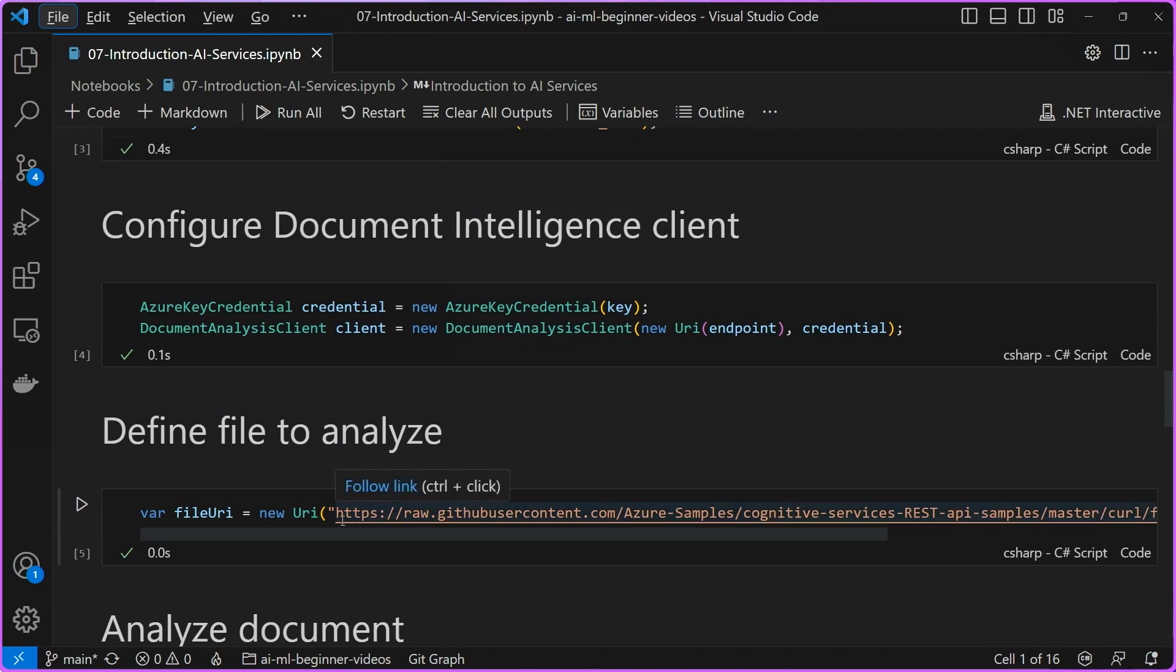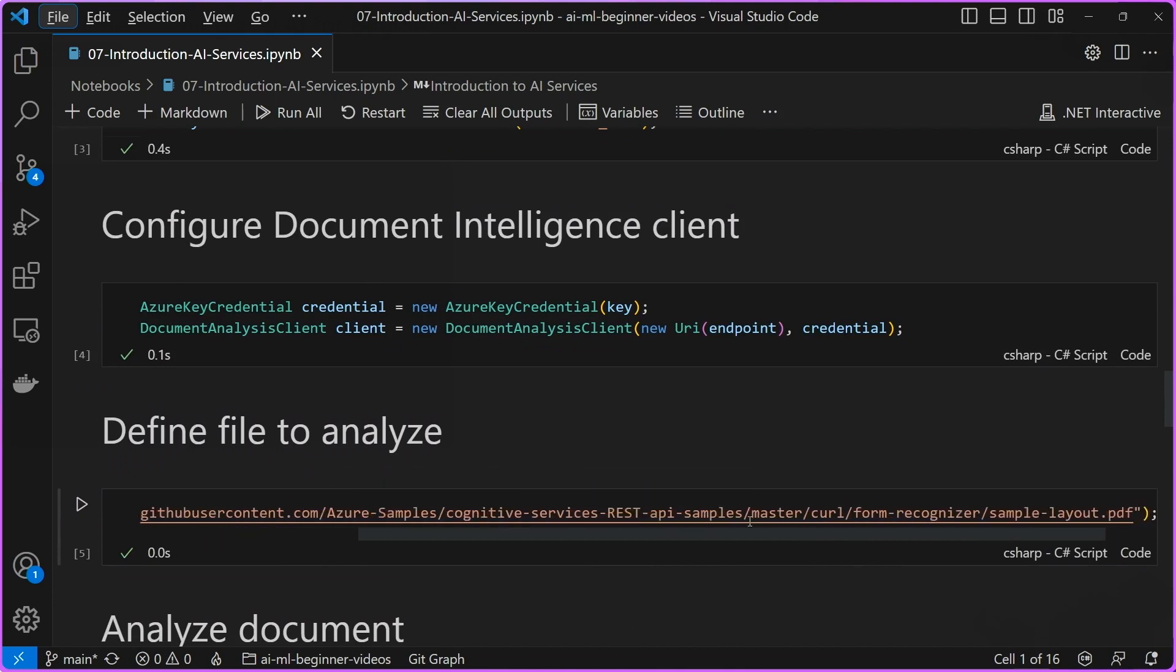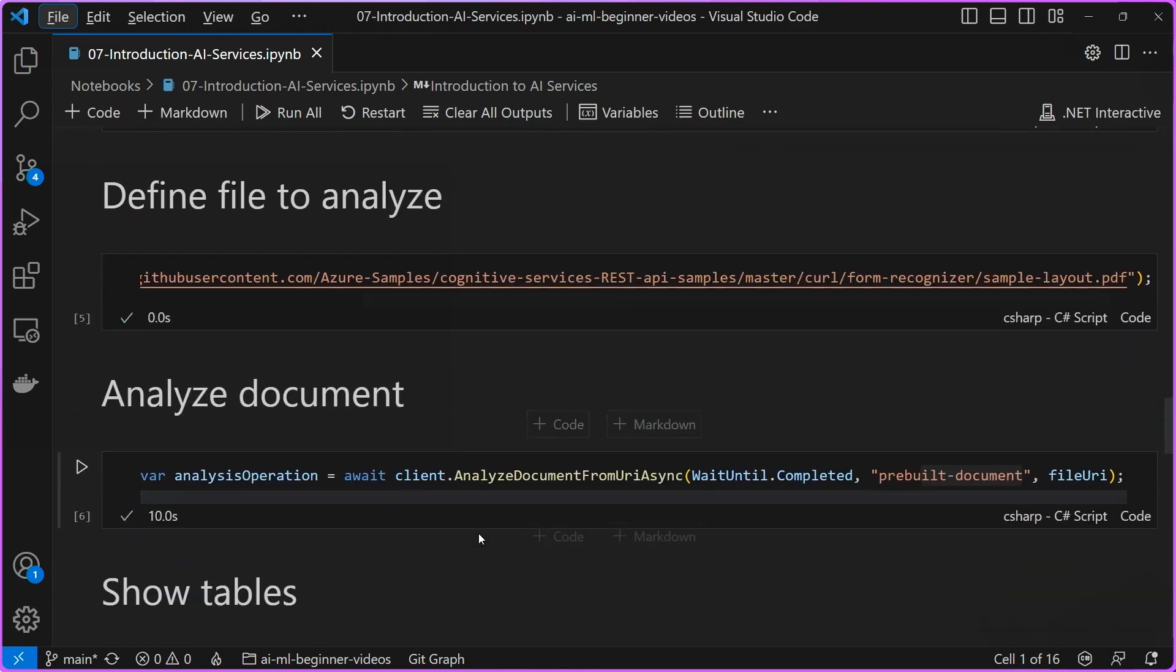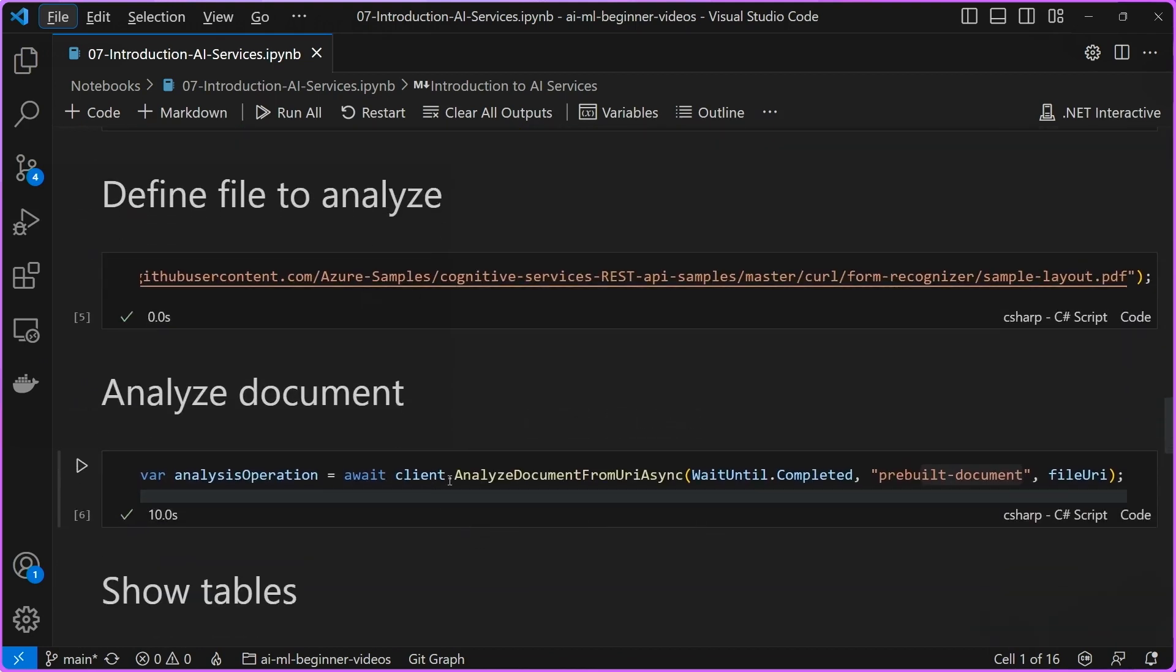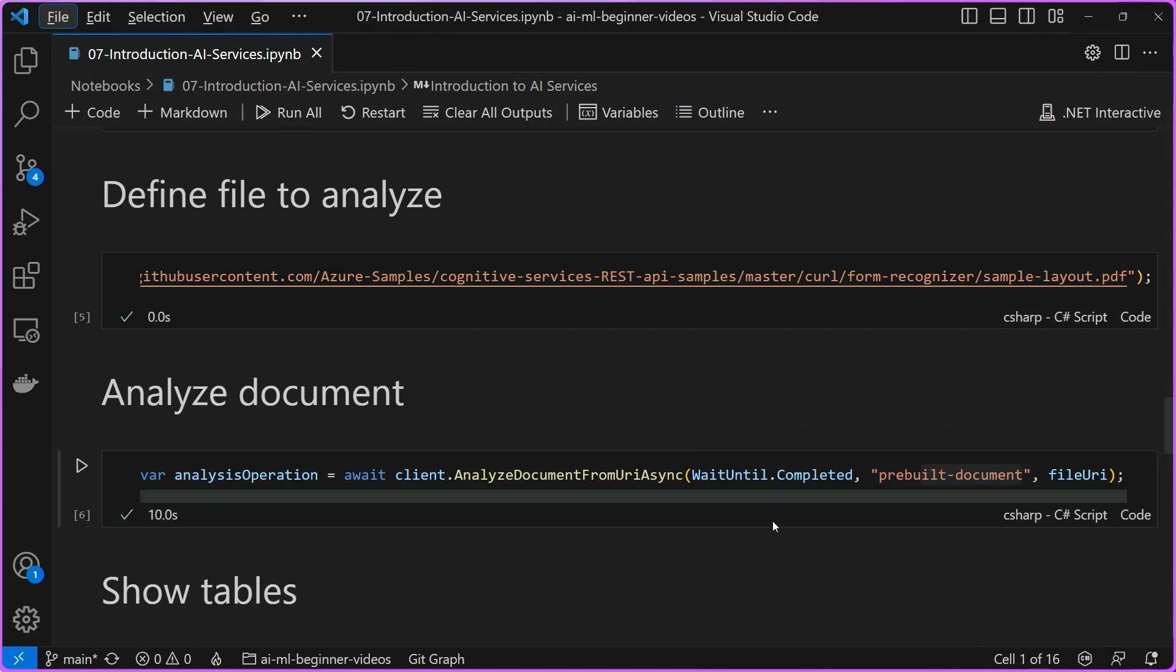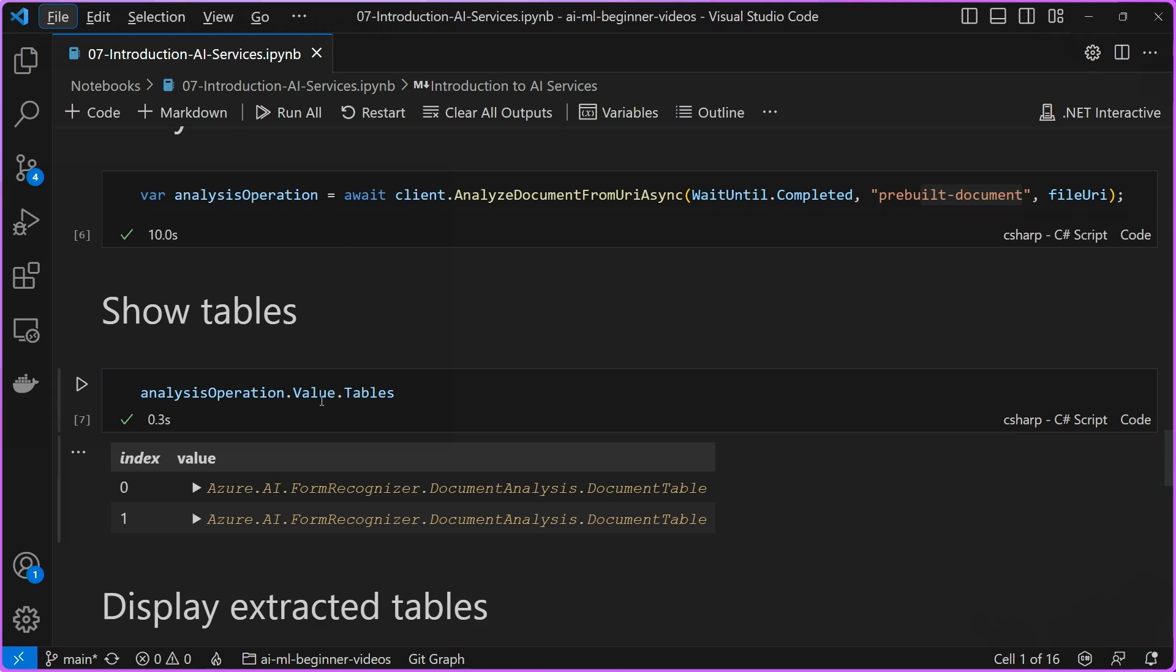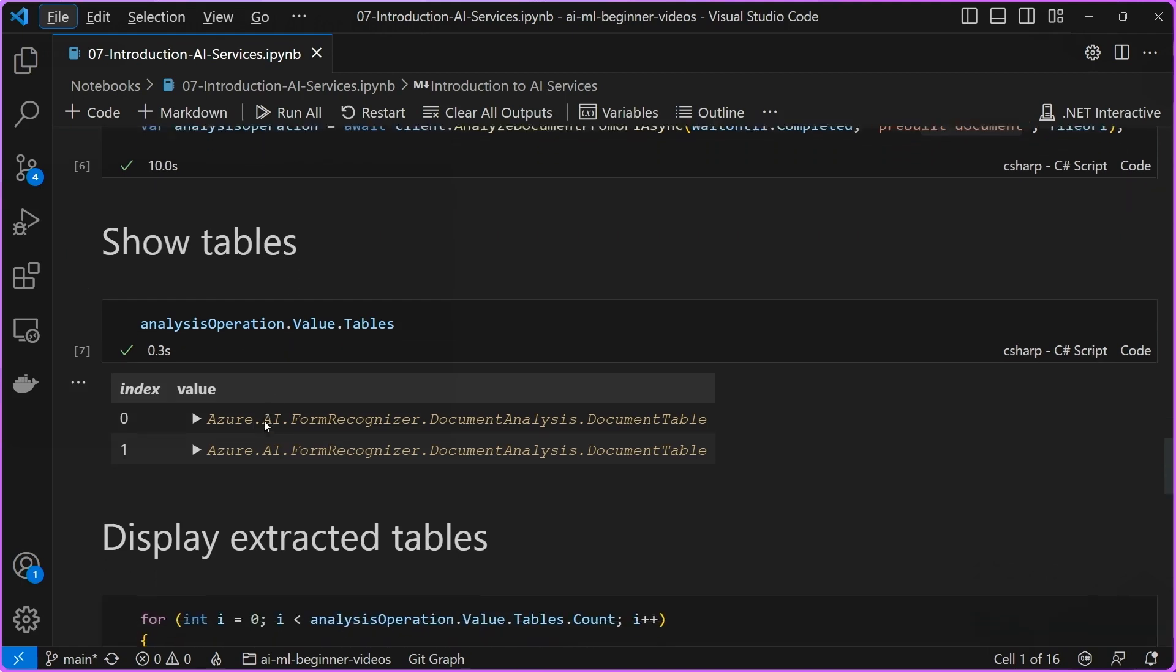Once we're done with that, we provide a URI to the document. This particular document is the same one that we just went over. Then using the client, we call Analyze Document from URI Async. We tell it to use the pre-built documents. We want to use the models that are already pre-built to help us with this task. Then once this analysis operation is complete, if there are any tables in the document, it's going to be able to provide them.